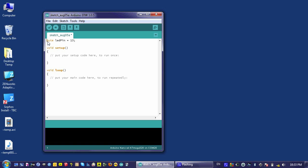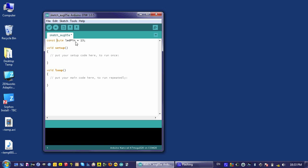The next thing that you rarely see in a first program is the const word here, before byte. And what this does is, instead of allowing the user to change the LED pin from 13 to some other number during the program, it forces LED pin to always be 13. That cannot change anymore when the Arduino is running the program. Most of the time, this isn't a concern, but not putting the const here is just bad programming practice when you have something that's definitely not going to change.